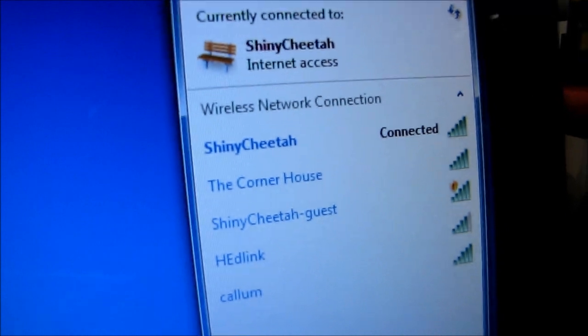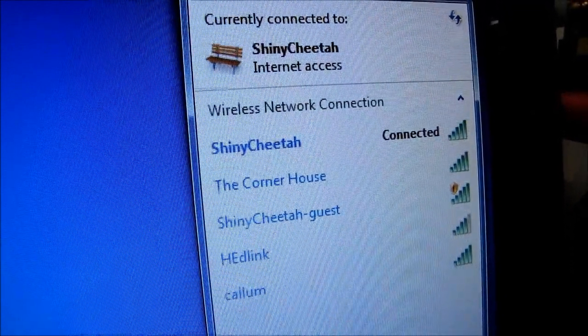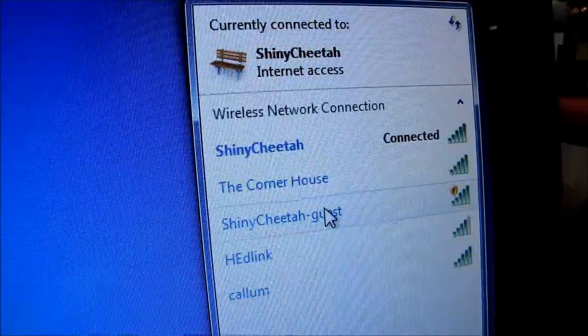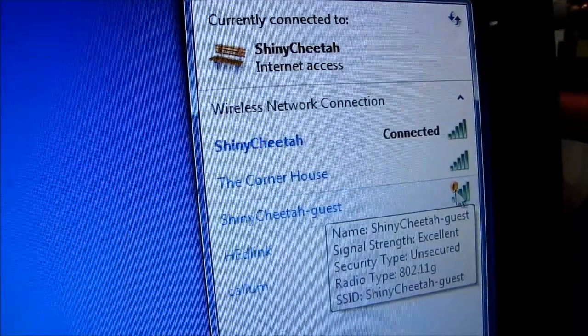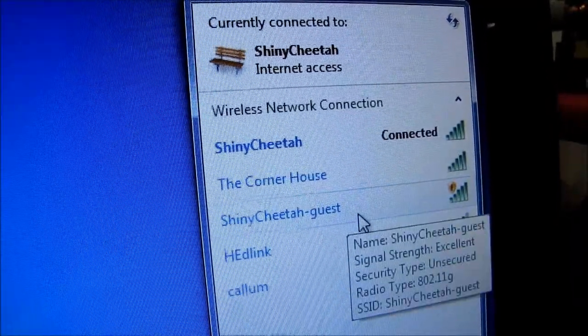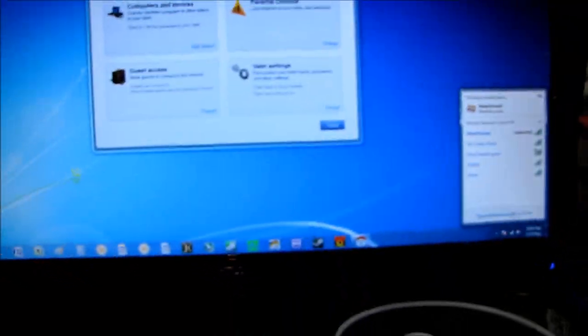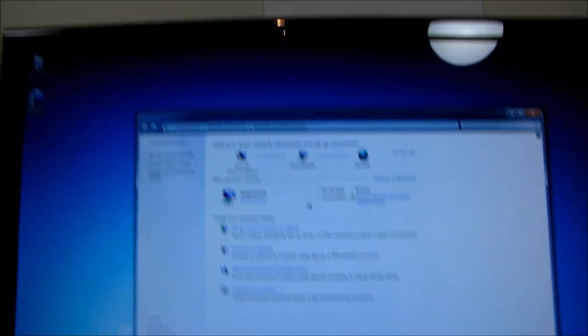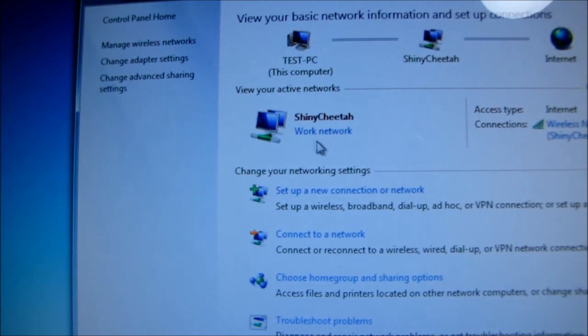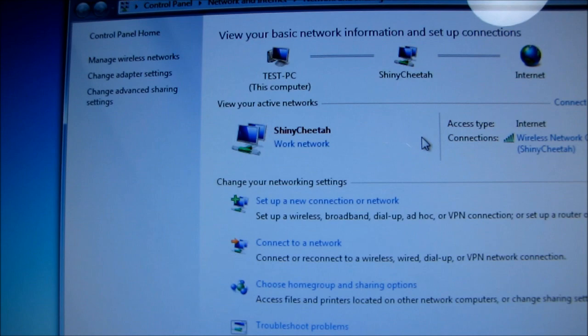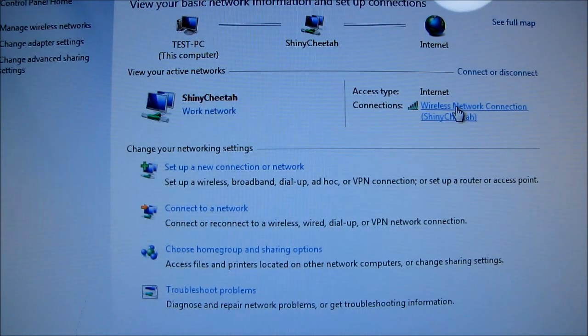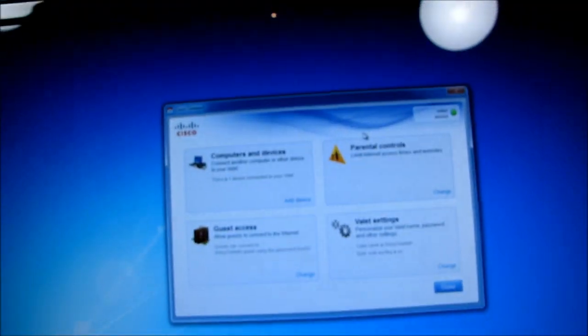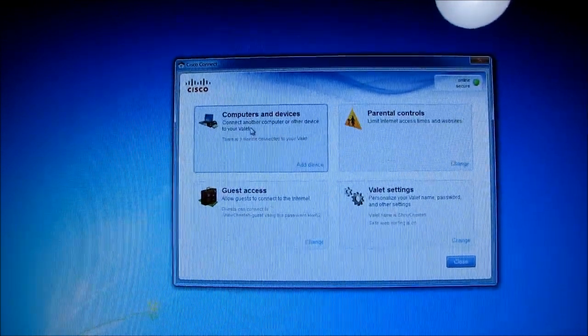It changed the name of Linksys36 to Shiny Cheetah and also created a guest login as well. That's kind of neat. So they've generated some kind of... let's open up the networks and check. So it set it as a work network which is interesting rather than as a home network and changed the name. So let's dig a little deeper. Let's find out what exactly the easy setup wizard has done for us here.